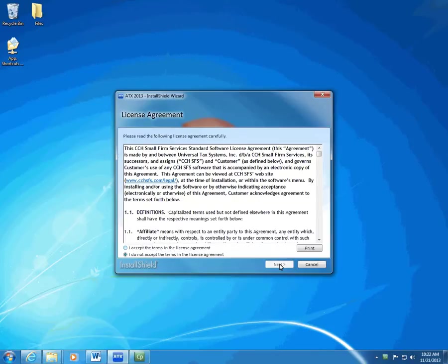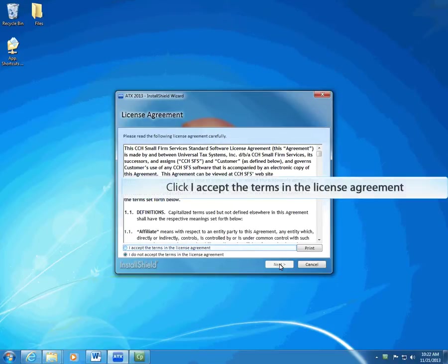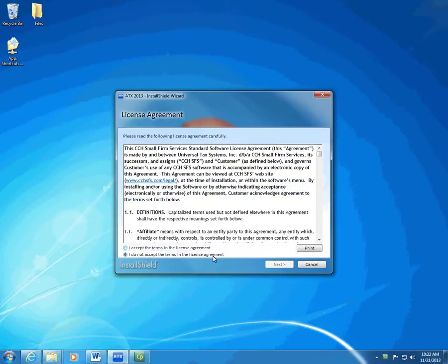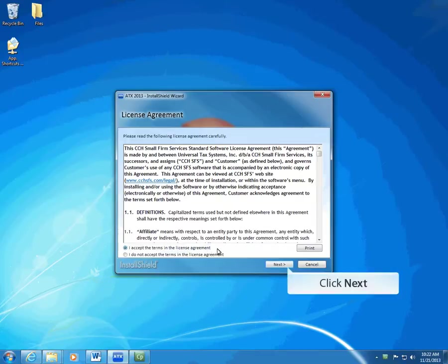The ATX 2013 InstallShield wizard displays the license agreement. Read the license agreement. If you agree to the terms, select 'I accept the terms in the license agreement,' and then click Next.